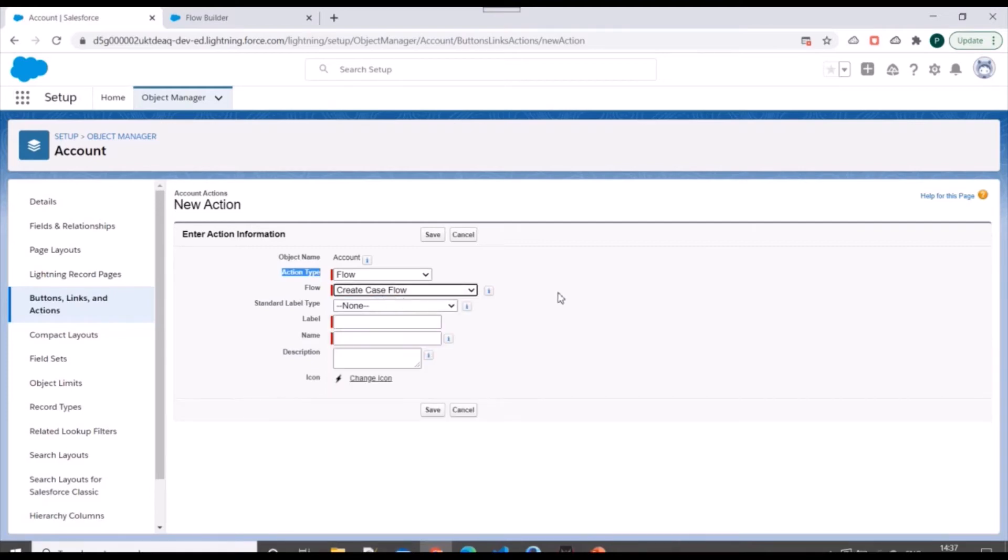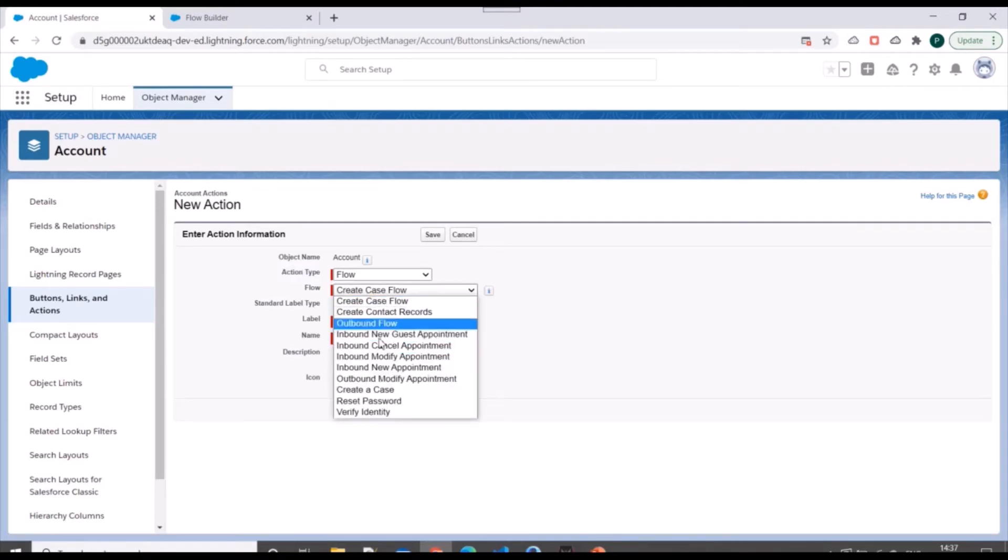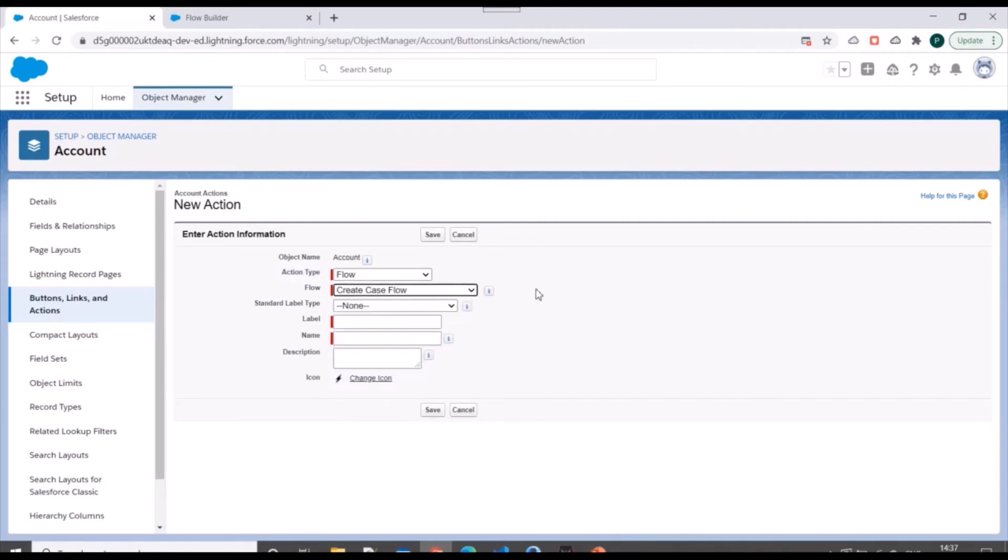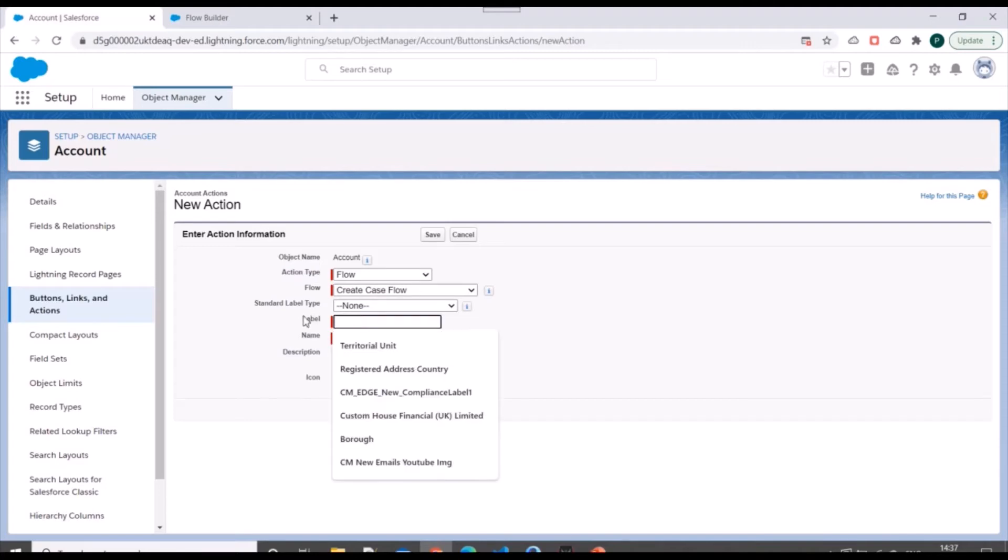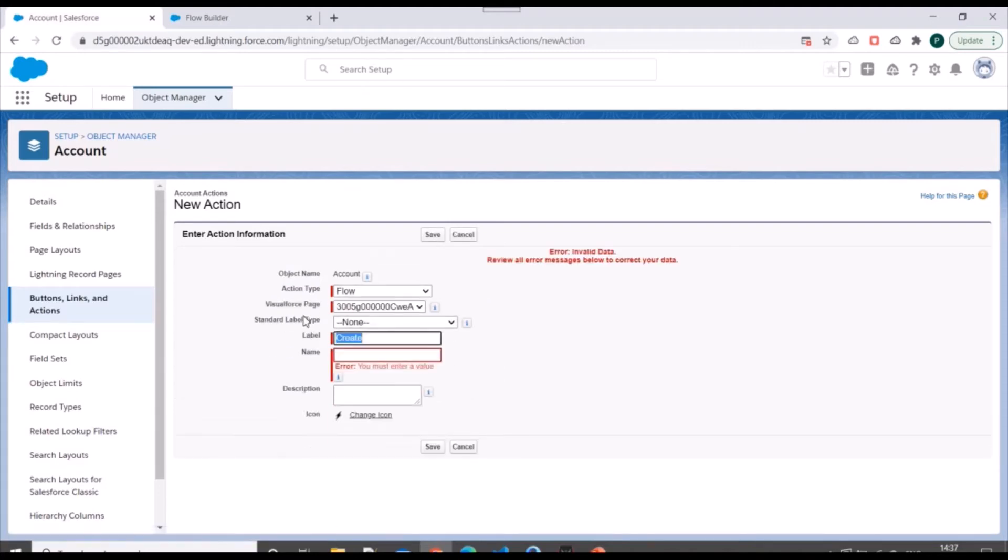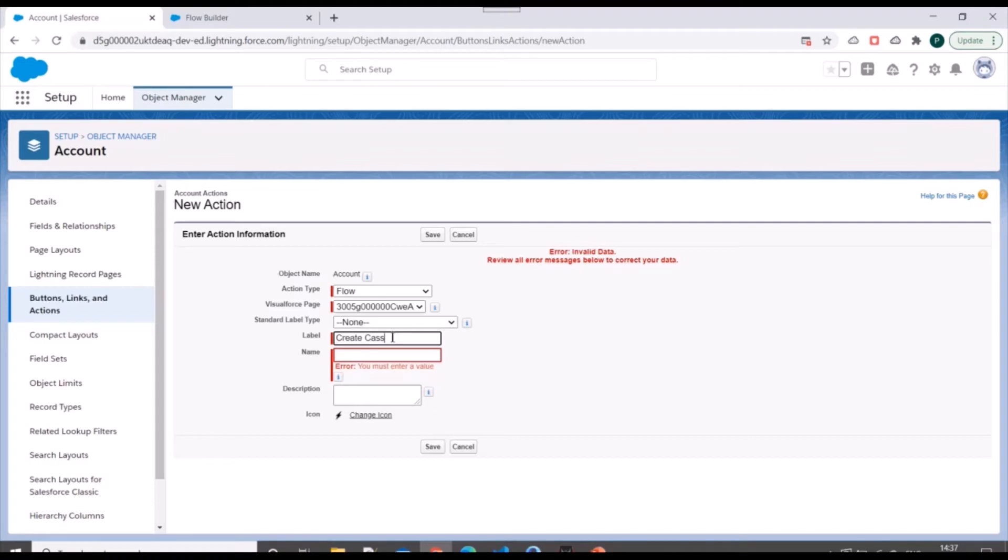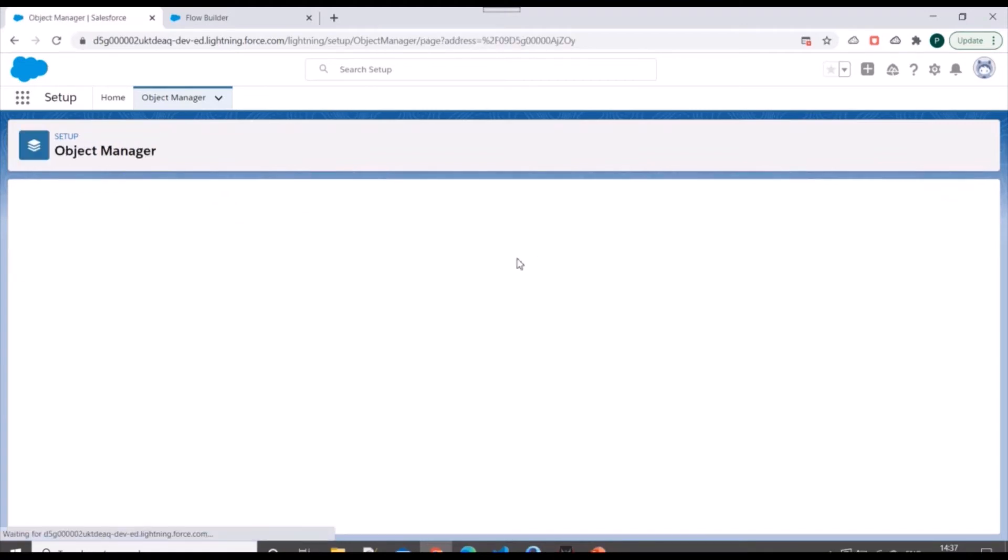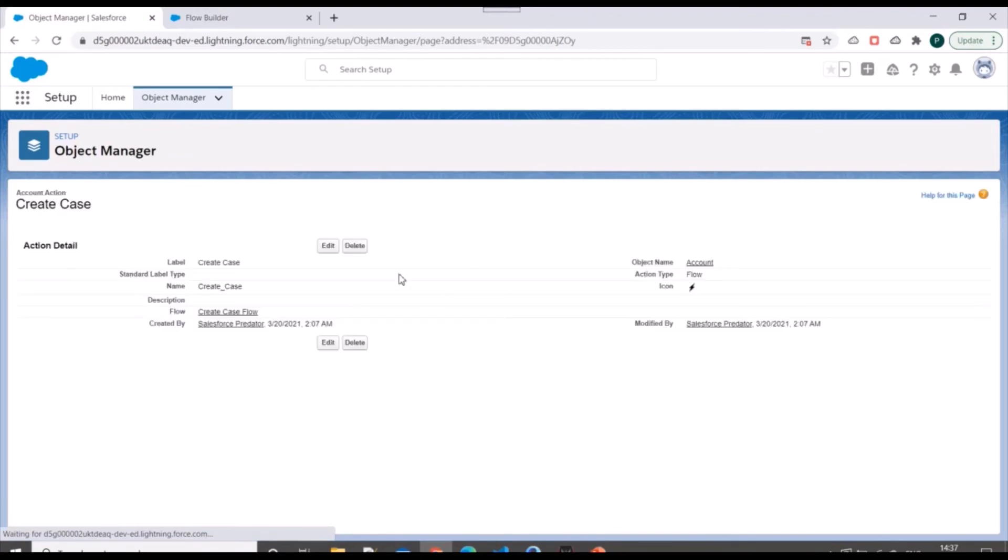Now we have this action type over here. So we'll select flow. And here we'll use create case flow. So now this is available for selection. So we'll select it. And for label, we'll specify create case. And we'll save this.